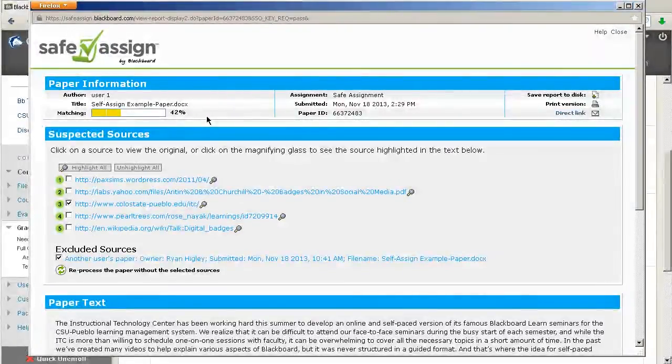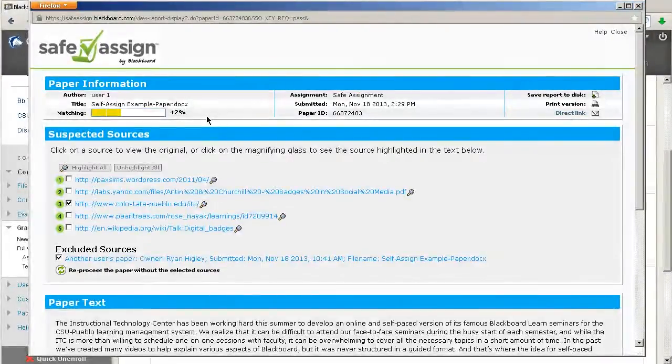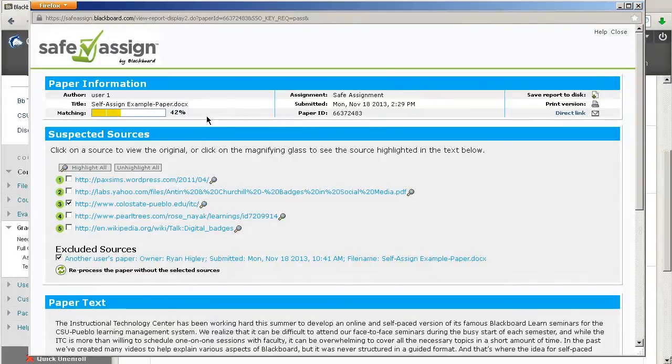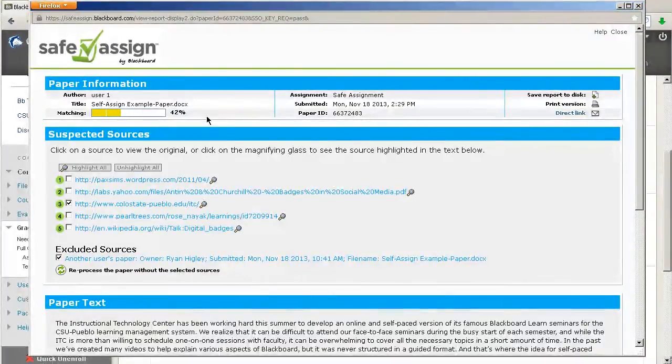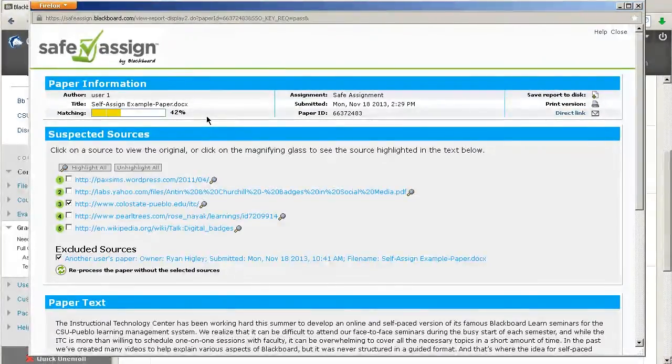Scores of 15% to 40%, these papers include extensive quoted or paraphrased material, or they include plagiarism. So, it says if it's between 15 and 40, you should definitely review those papers, determine if the matching content is properly attributed, or if there's plagiarism going on.